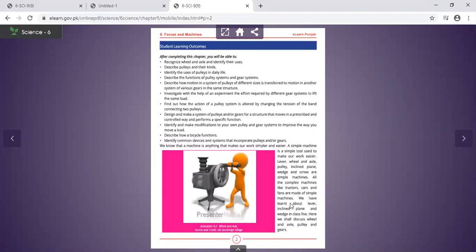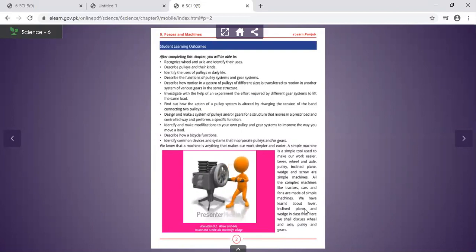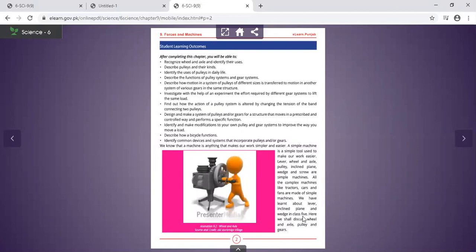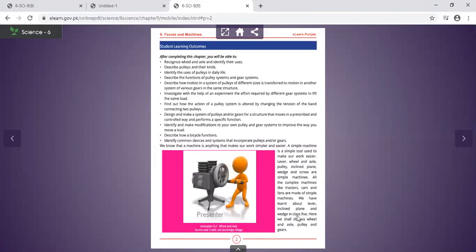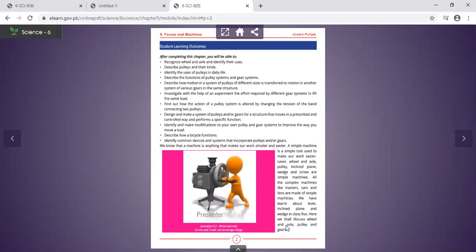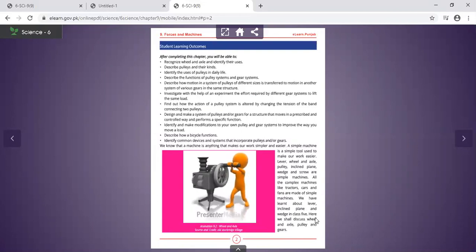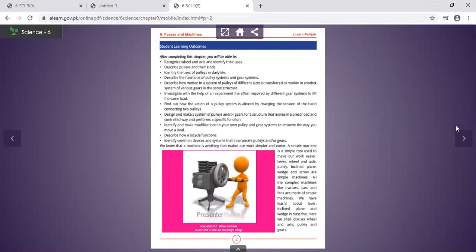We have learnt about lever, inclined plane, and wedge in class 5. We can now discuss about wheel and axle and pulley.